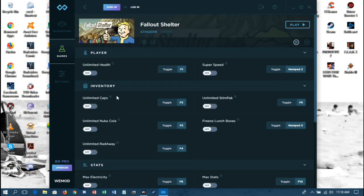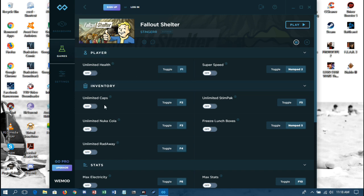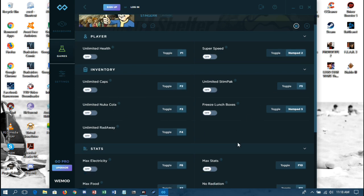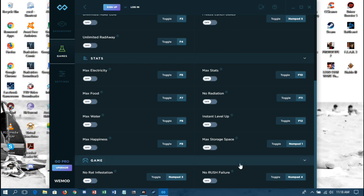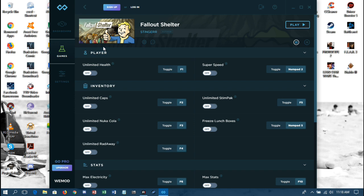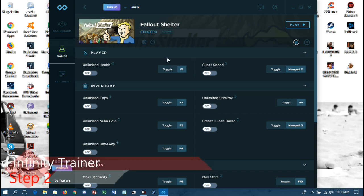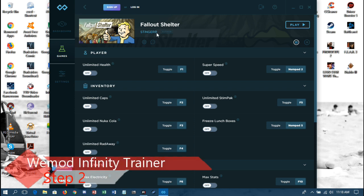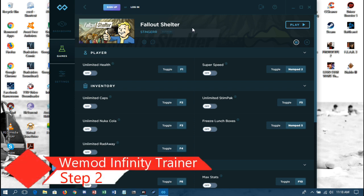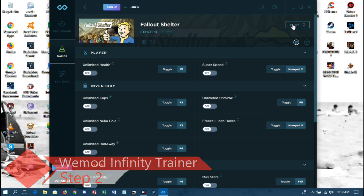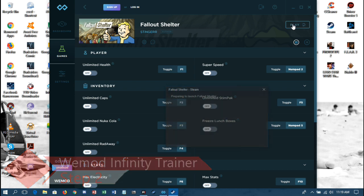Now the key to using this, I'll go ahead and show you. You click on the game that you want to use the trainer on, and as you can see it gives you everything for the player: super speed, unlimited health, unlimited caps, unlimited stim packs. This is actually an extensive list of things you can do. Now the key to using this is you do not want to start the game prior to having the trainer open. Once you have the game selected, you want to hit Play from the trainer.